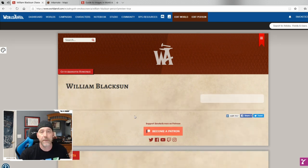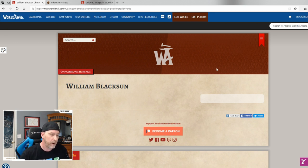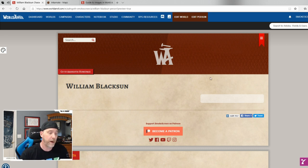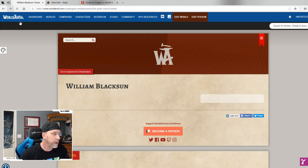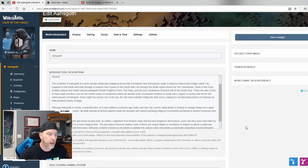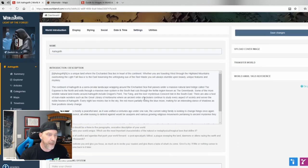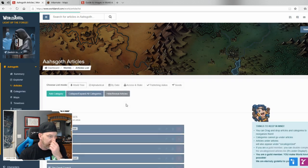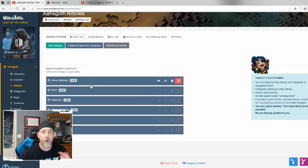I haven't started the William Blackson article yet, but let me show you how to do that quickly. This won't be a full tutorial — I may do that later — I just want to show the benefits so you can learn along with me. If I want to edit the world I go to Edit World. Down here under article categories, here are the articles I've started or that have already been pre-linked.